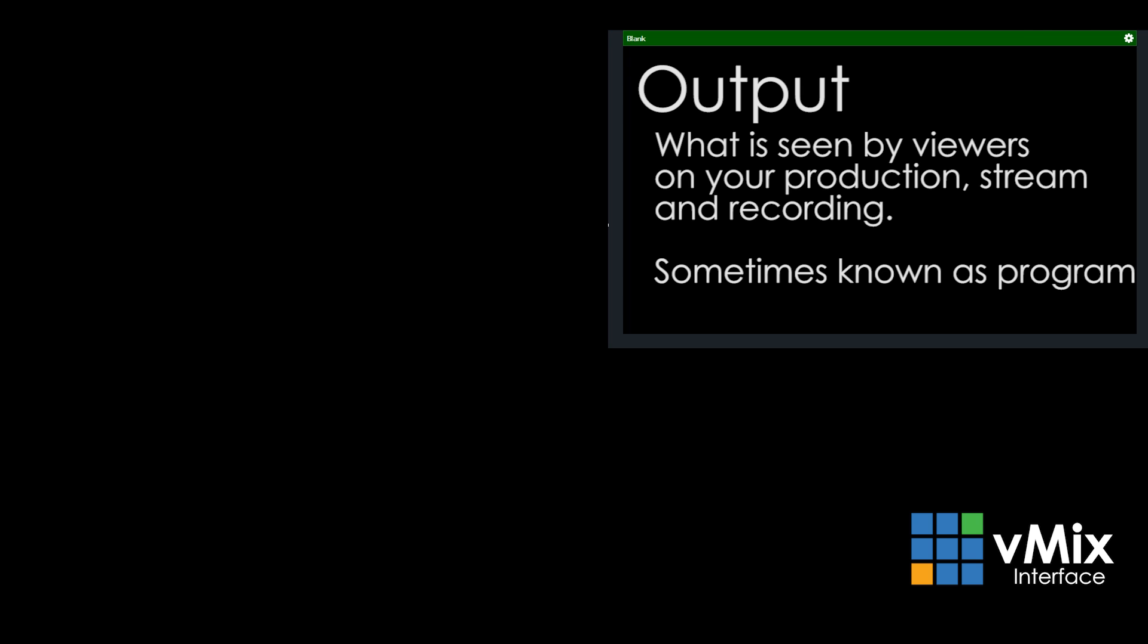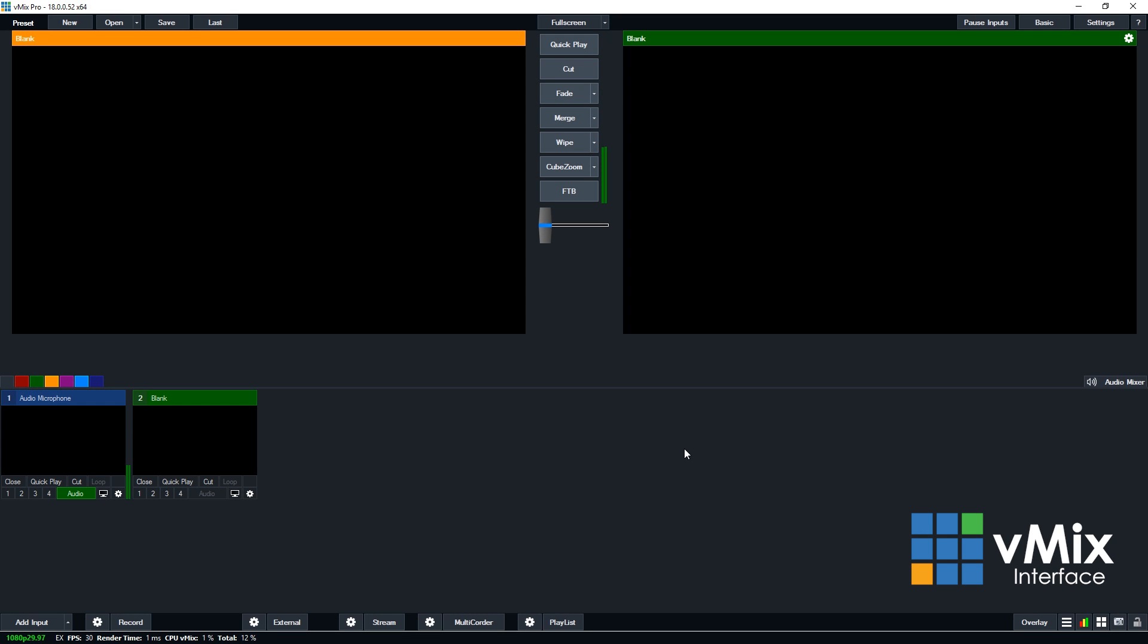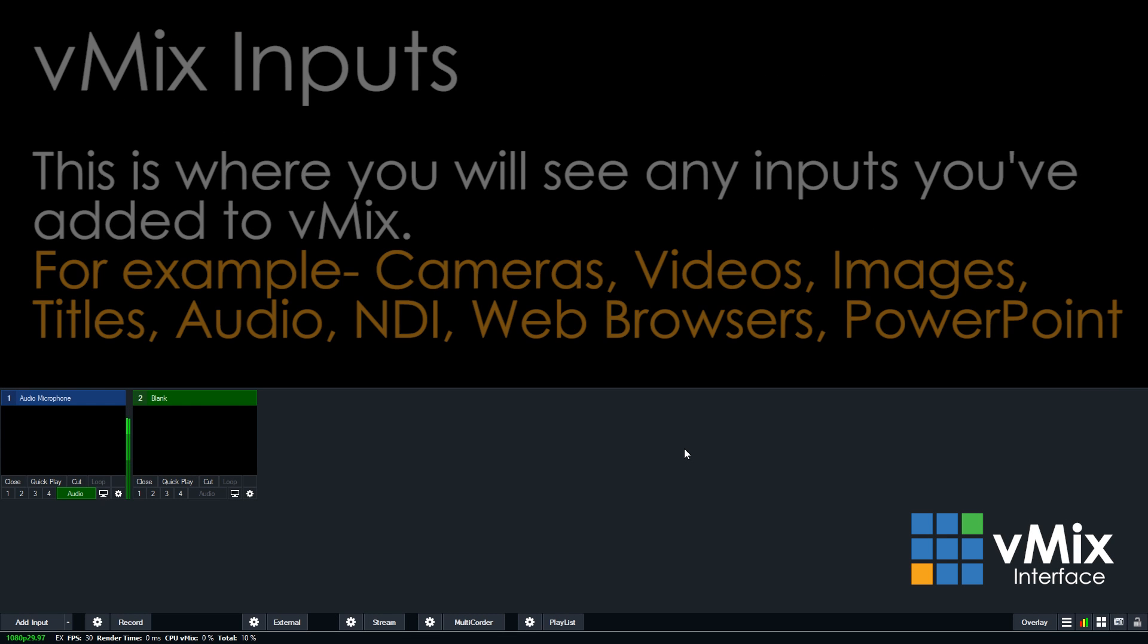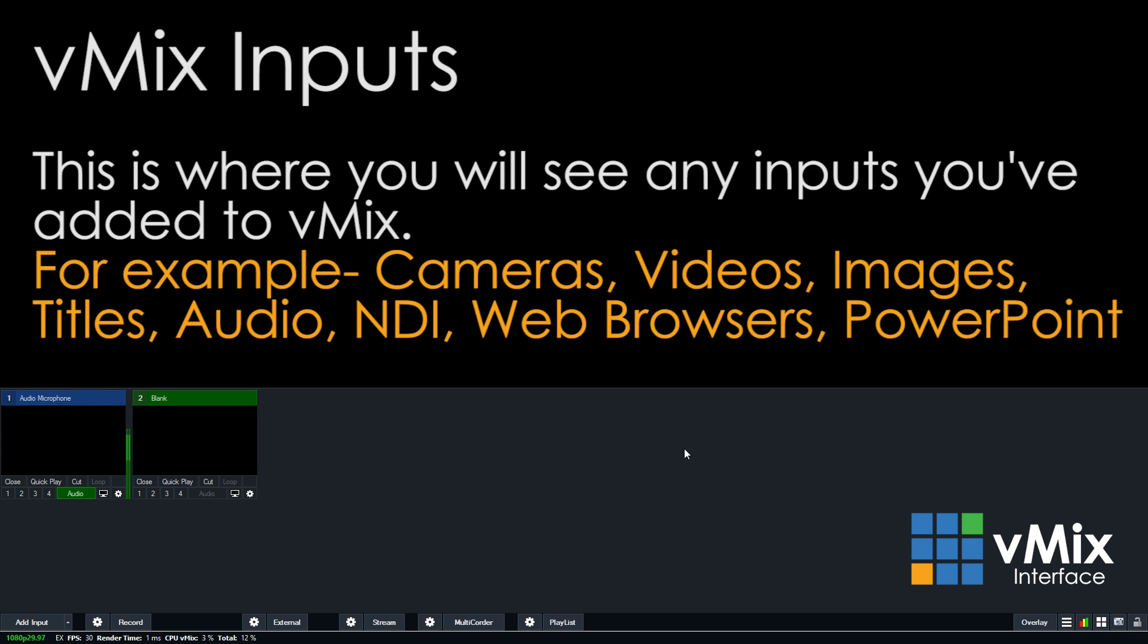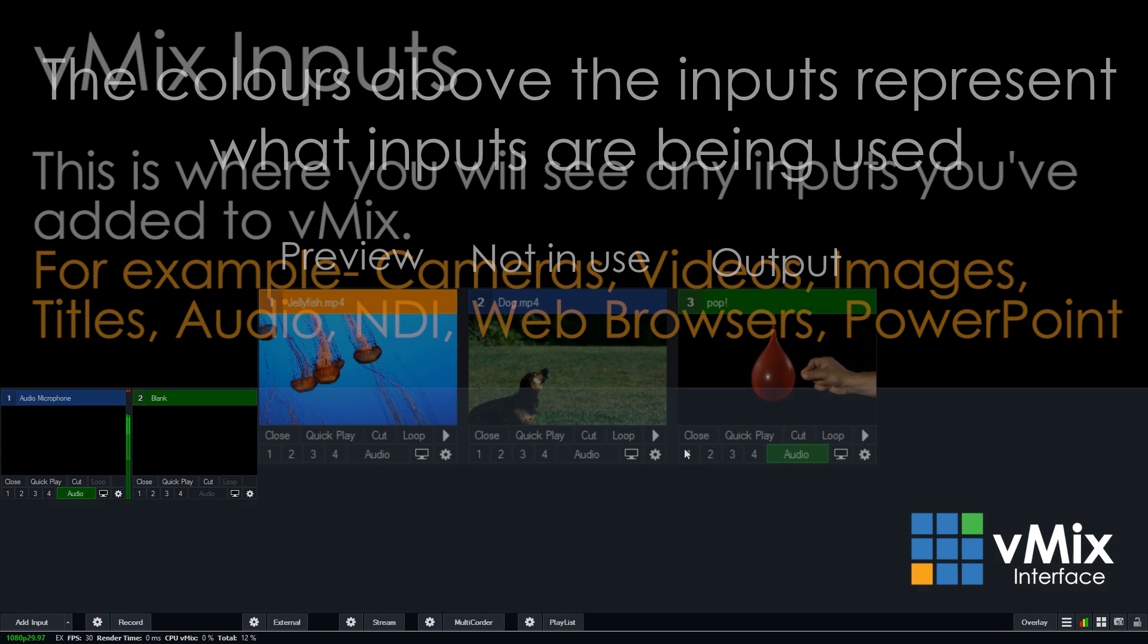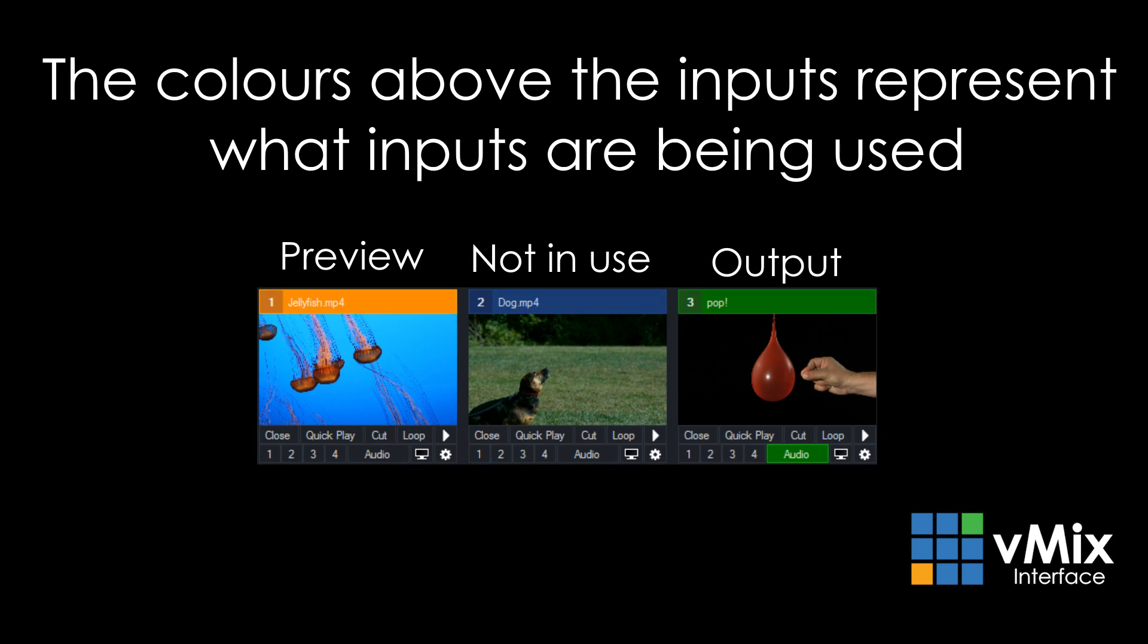Underneath that you'll notice some smaller boxes. This is where your input area is. Anything you input into vMix, whether it be videos, cameras, graphics, audio, web browsers, etc., will appear down here in these small boxes. The inputs that are currently in the preview and output will have an orange or green color on them. Those that aren't being used are in blue, or whatever color you choose to set them up as.